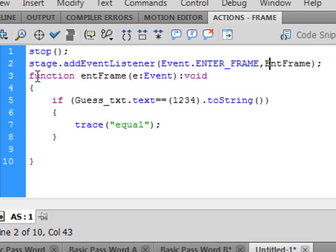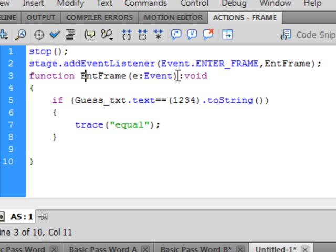Here's the function. F-U-N-C-T-I-O-N, turns purple. I want entFrame here. You can copy this and paste it if you like. Open bracket, E, colon, Event, capital E-V-E-N-T, turns blue. Close bracket, colon, void. Void and function are the same color. There's the open curly bracket for the function and there's the closed curly bracket for the function.